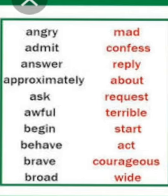Approximately — A-P-P-R-O-X-I-M-A-T-E-L-Y — approximately means about. Ask — request. Awful — terrible. Begin — start. Behave — act. Brave — courageous. Broad — B-R-O-A-D — broad means wide, W-I-D-E.